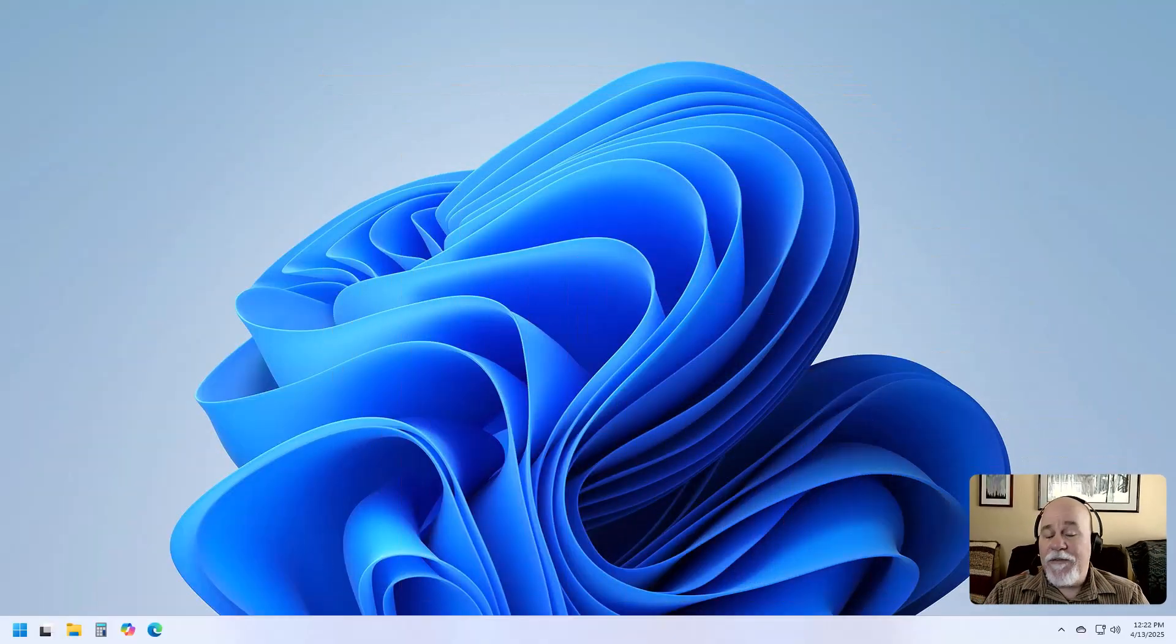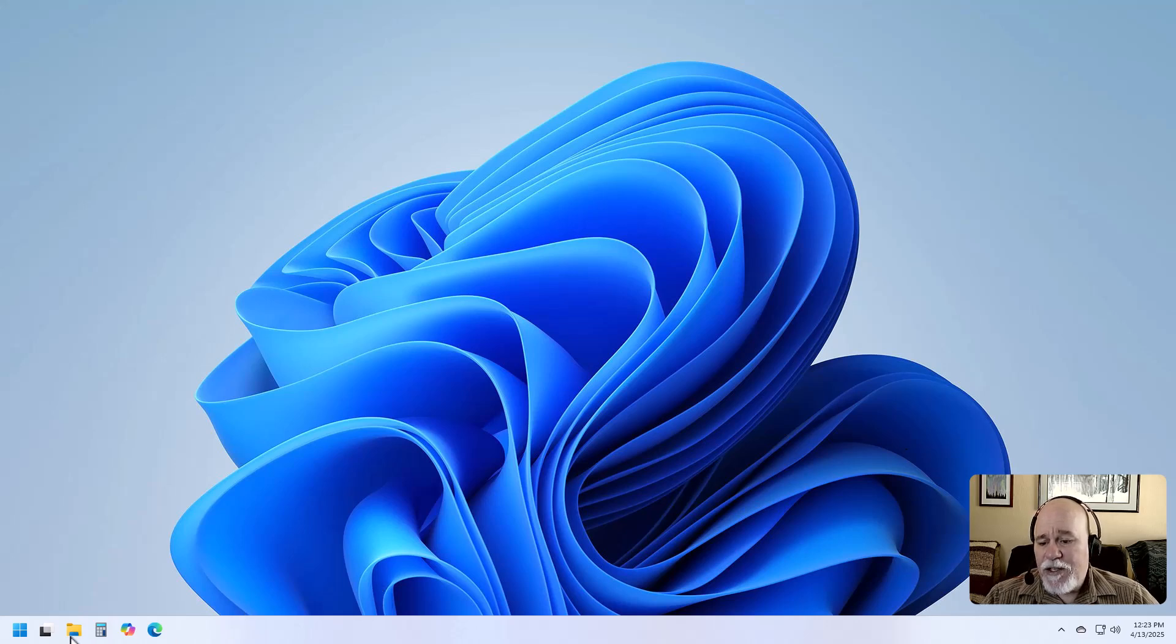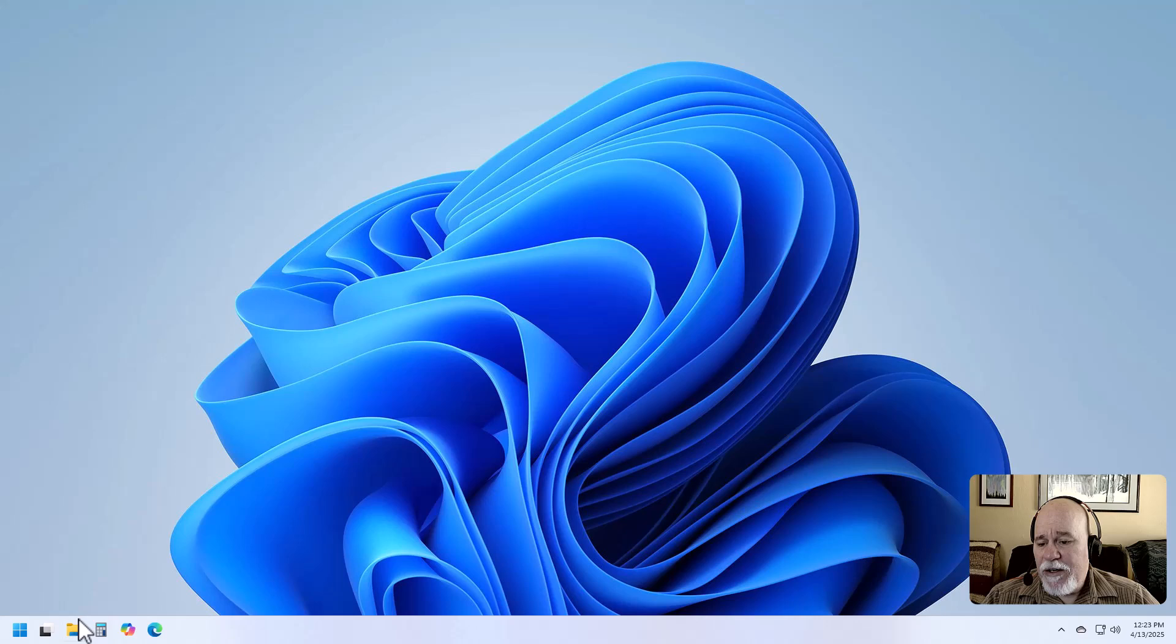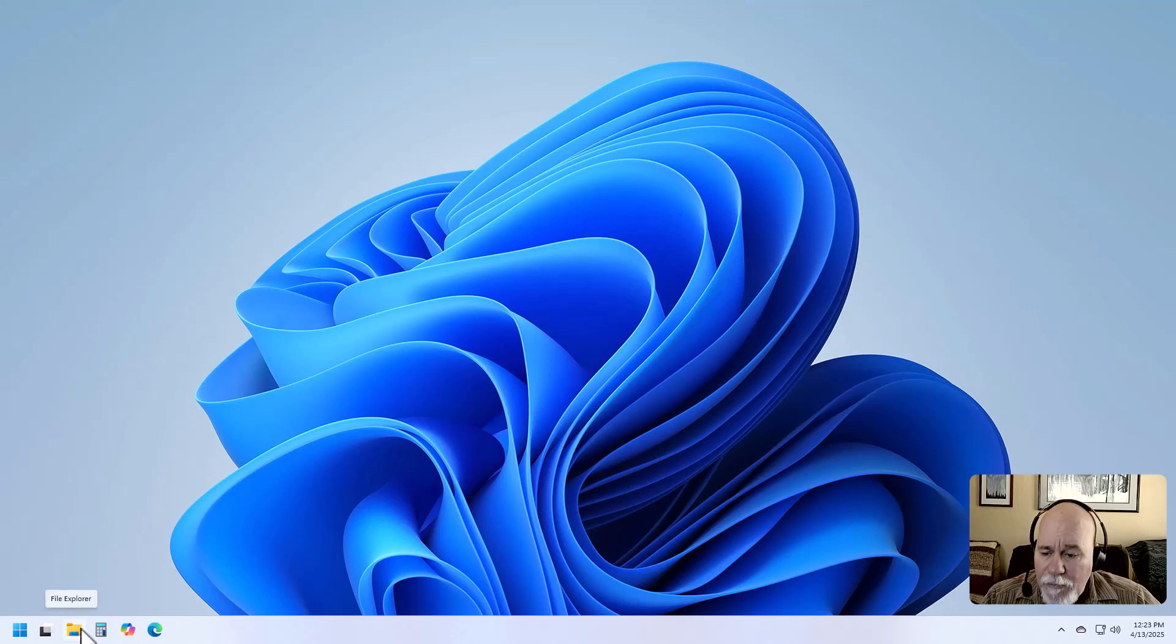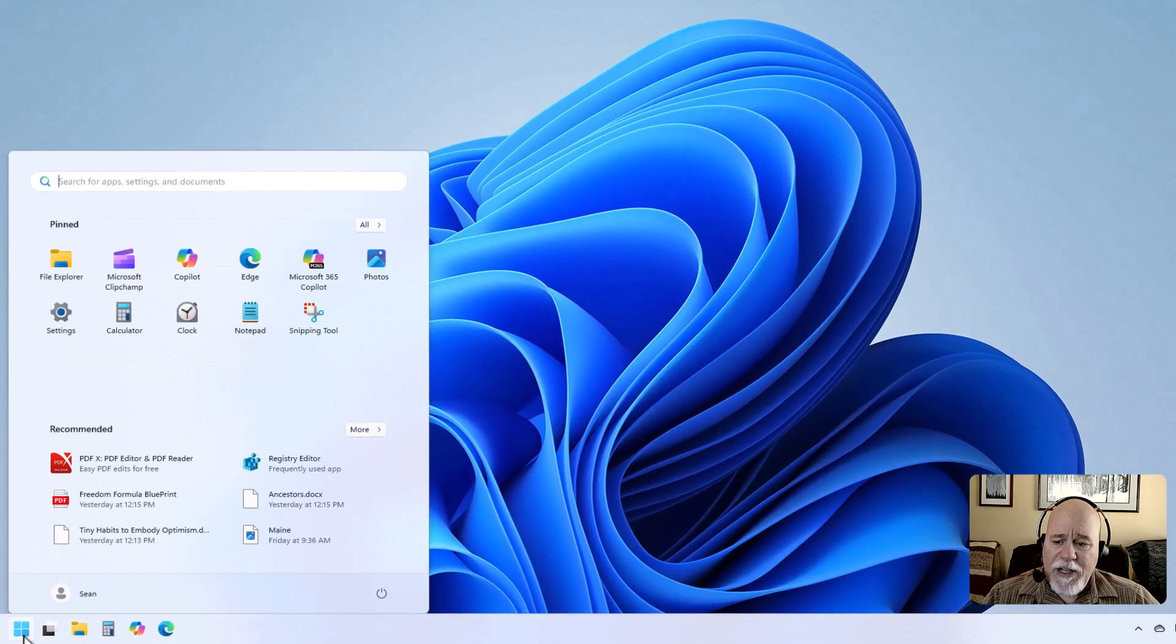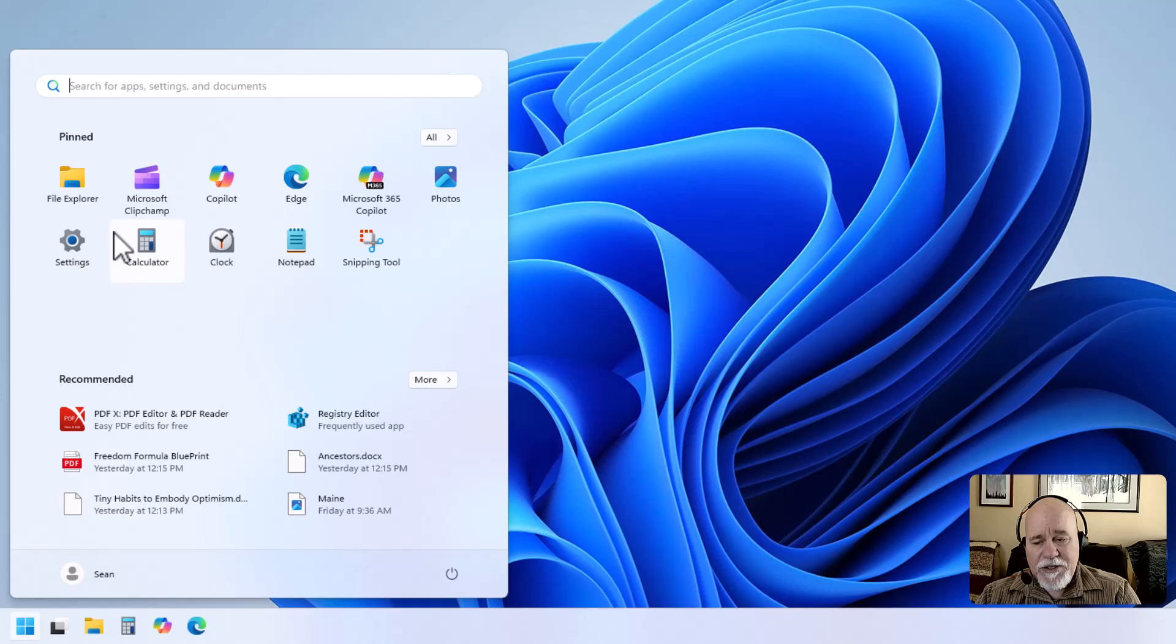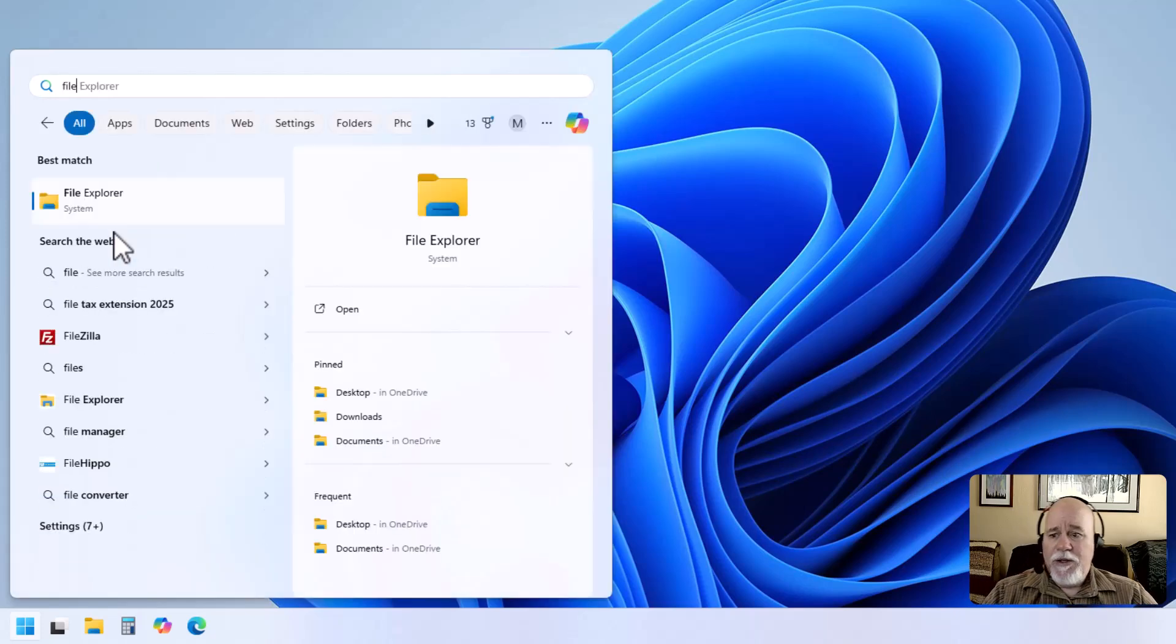I'm going to show you how to use Windows 11 search. We've got our Windows 11 open right now. If you don't have it already, you can get your File Explorer. We do have it on the taskbar down below. If I hover over it, it shows File Explorer.